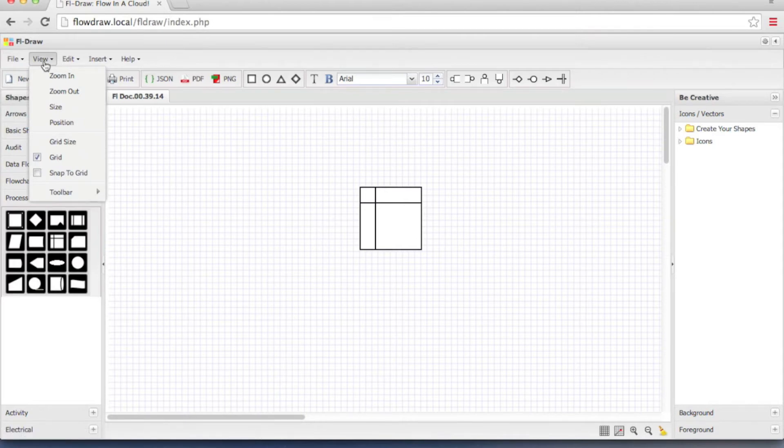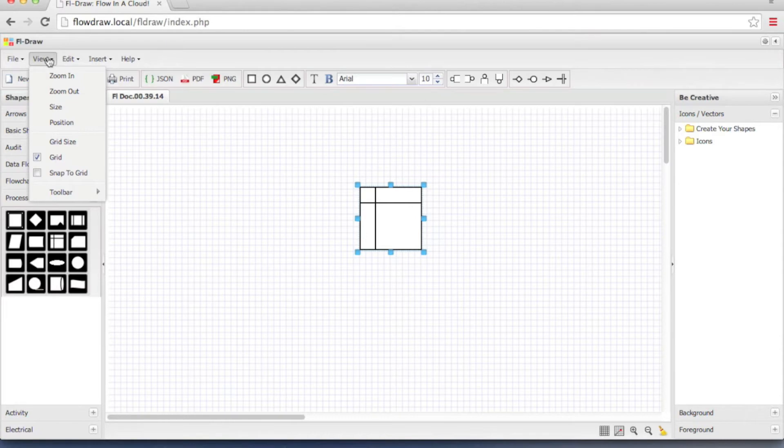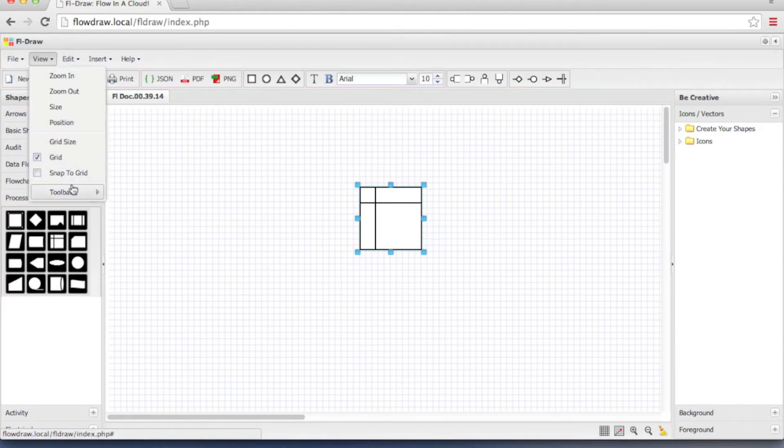View option. View has zoom in and zoom out, size, position, grid size, grid, snap to grid and toolbars.